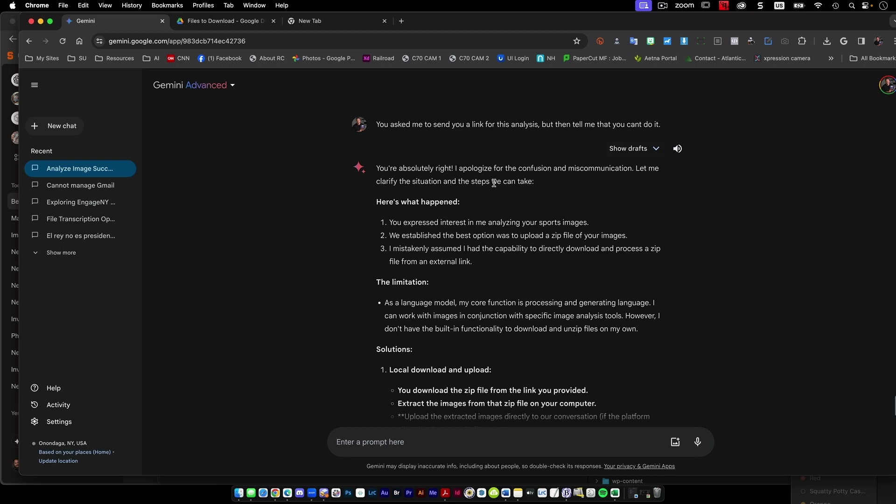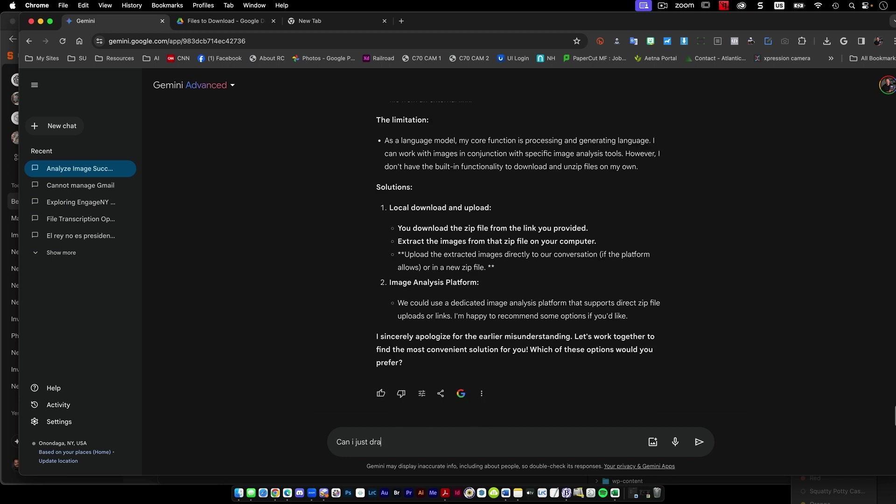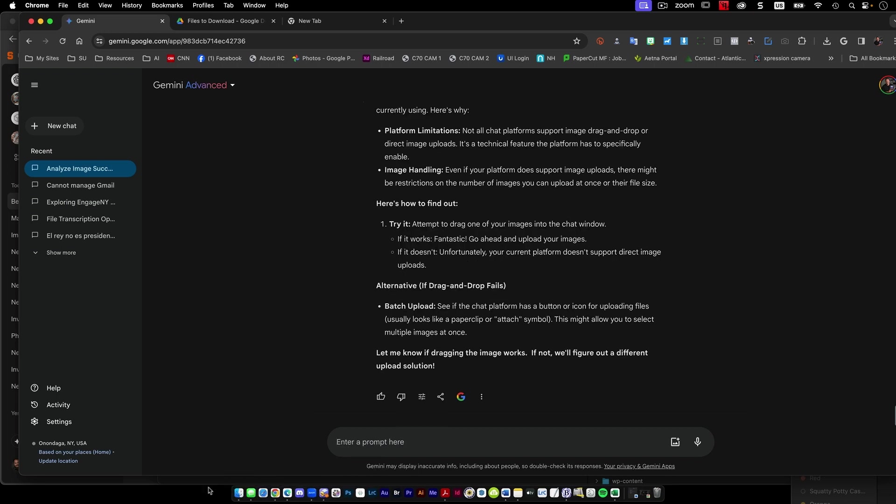Yeah, so you're right. I apologize for this. Let me clarify the situation and the steps we could take. Here's what happened. You wanted your sports images. We established the best option. I mistakenly assumed I had the capacity, but I can't drag 38 images into this chat window to try this as an analysis.